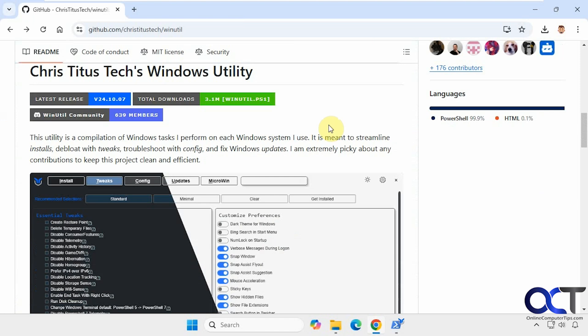So we figured we'd do a new video to kind of show you what's involved with it. As you can see here, it's meant to streamline installs, debloat with tweaks, troubleshoot with config, and fix Windows updates.